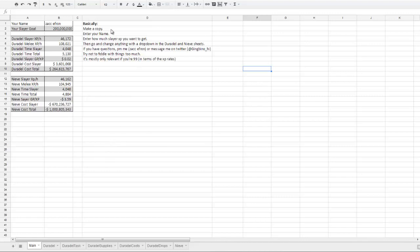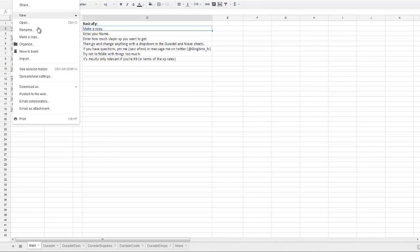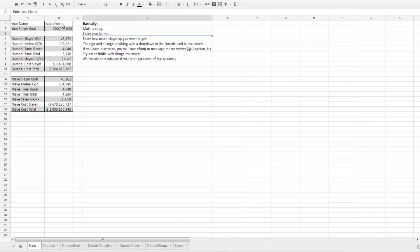First thing you want to do is go and make a copy of it, but I'm not going to do that for now. You enter your name and it changes the values accordingly.